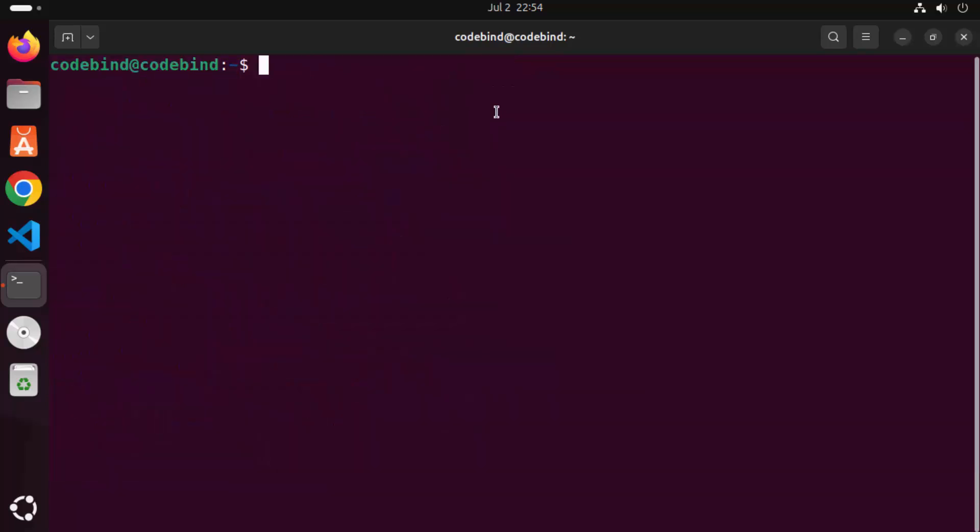Clear the terminal again. Now g++ and gcc are installed on your Ubuntu operating system. For those who don't know, g++ allows you to compile C++ programs on Ubuntu. We're going to first check the gcc version.